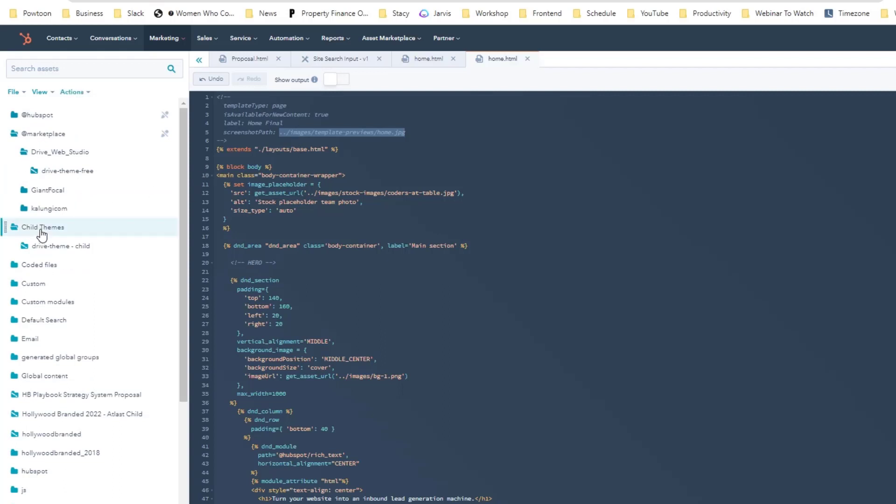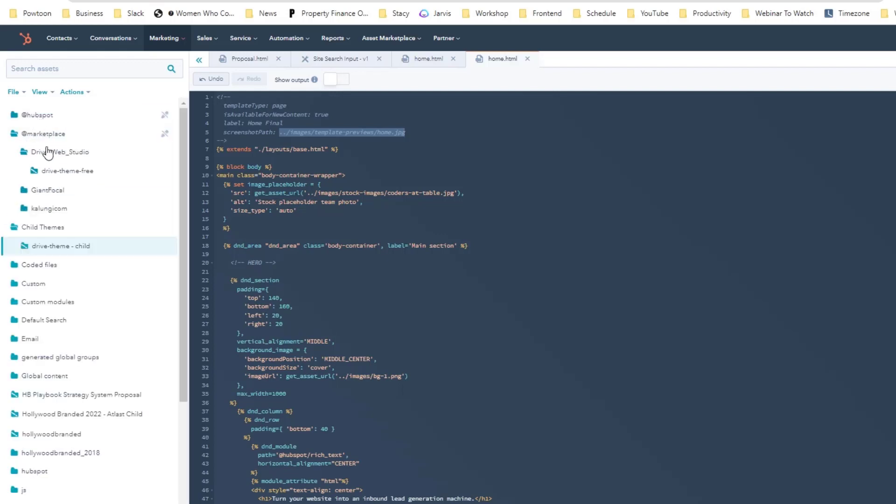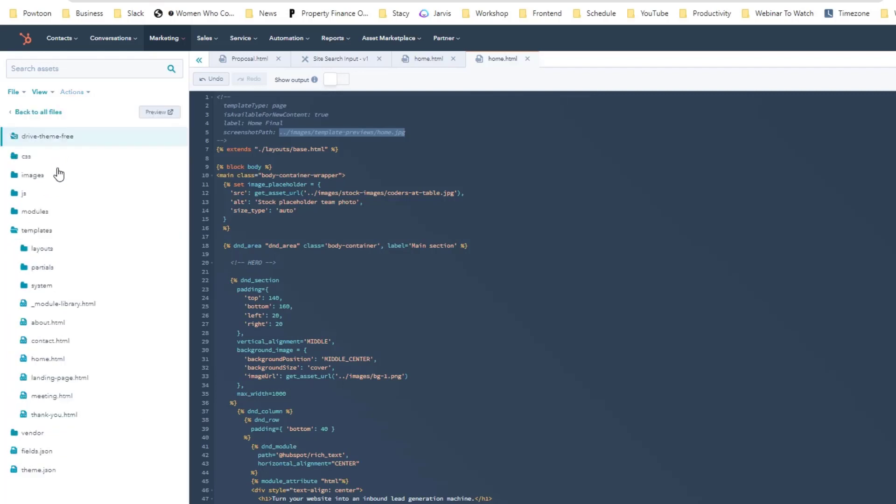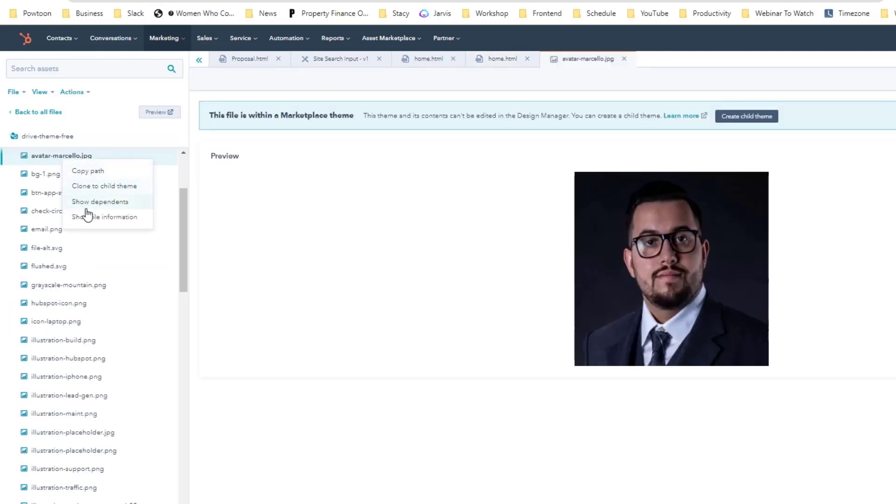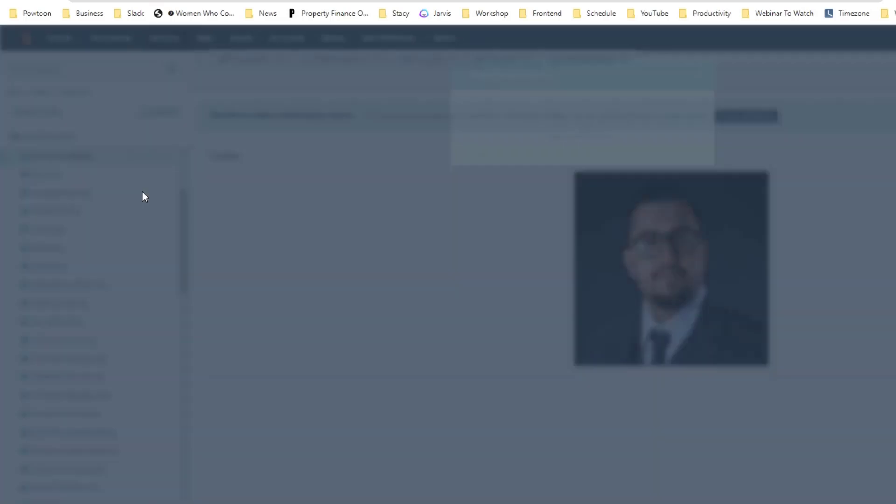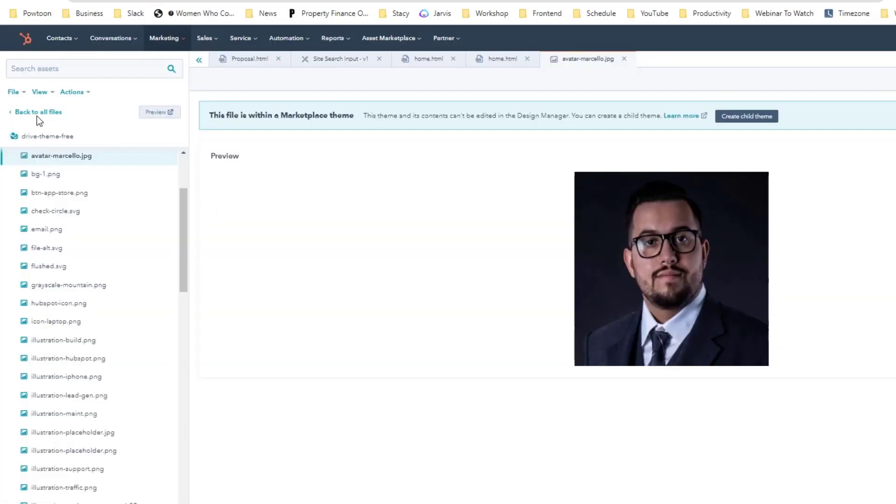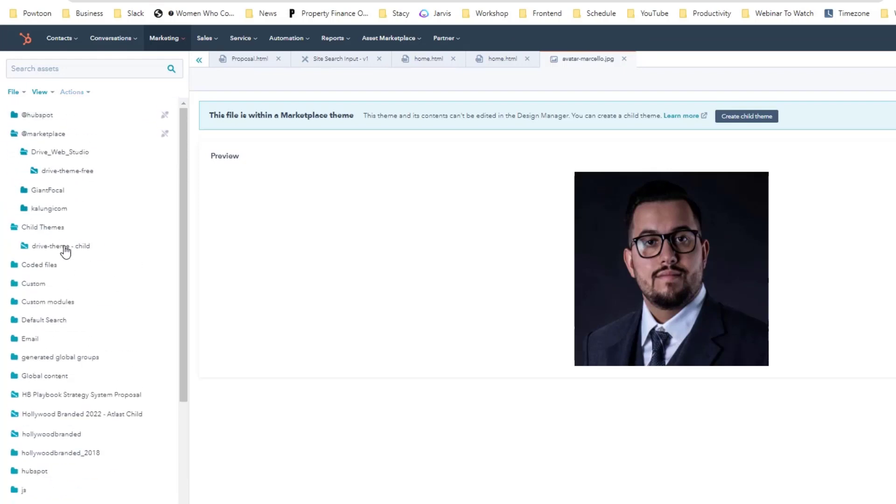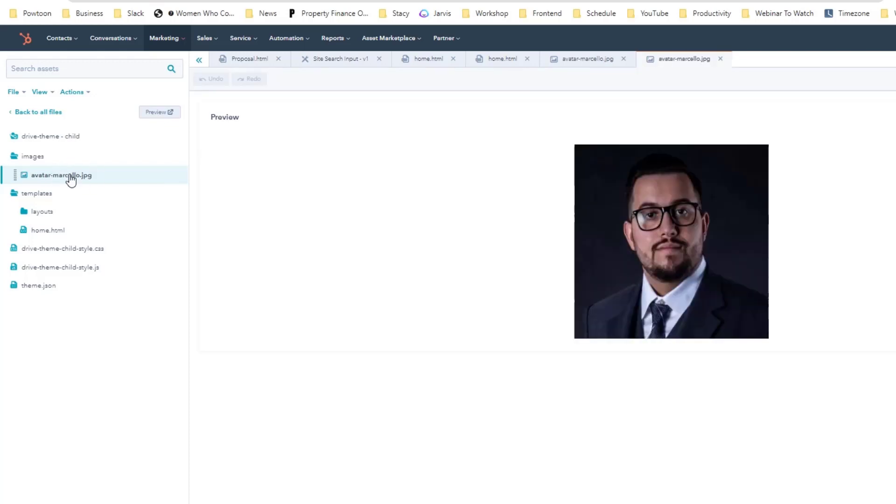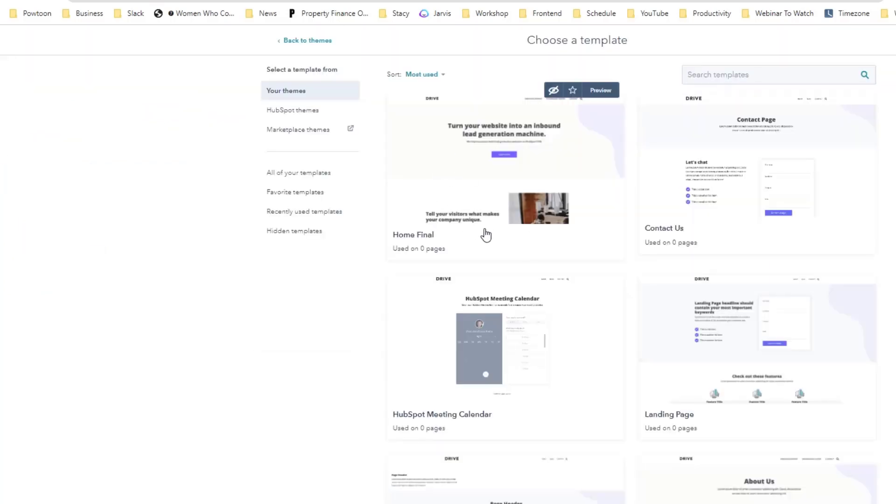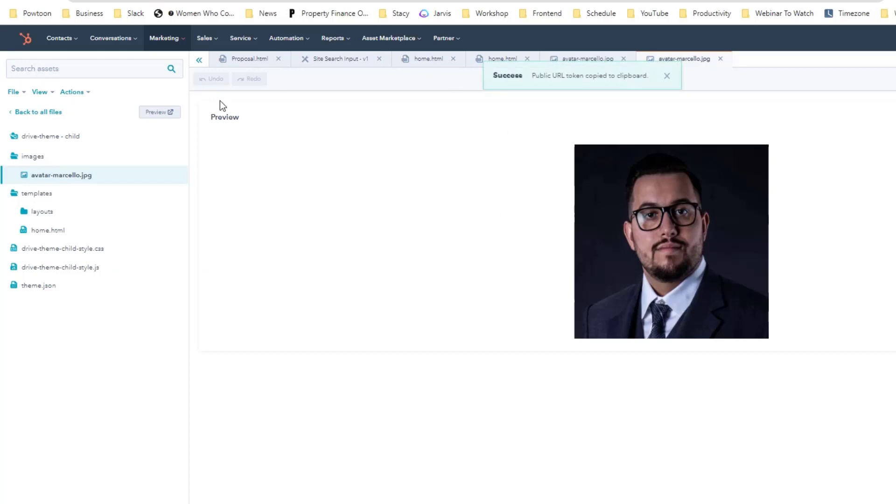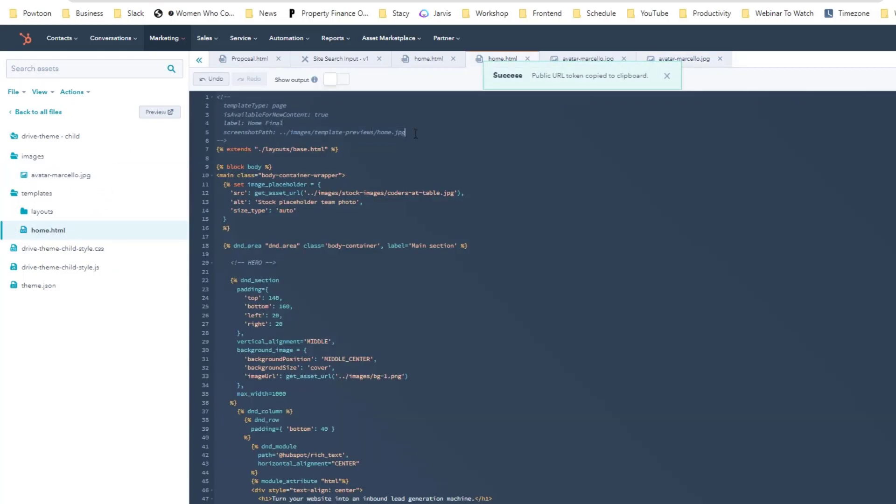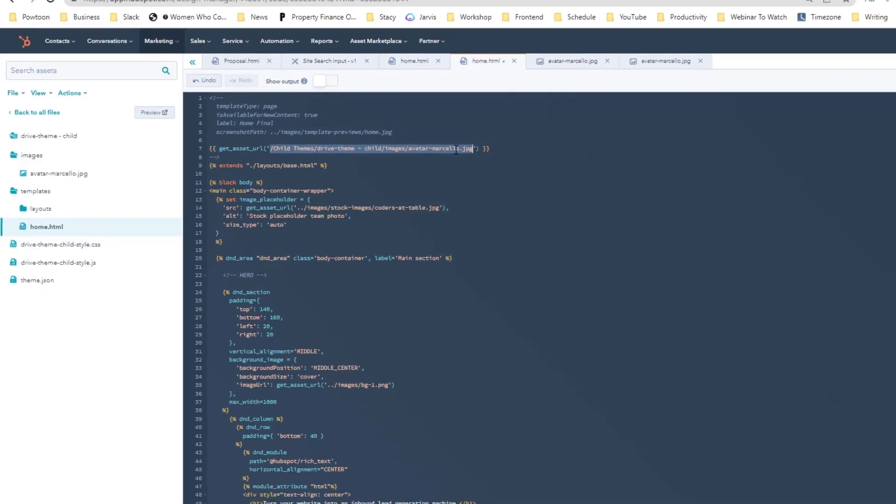If you want to use a different picture, you can just simply duplicate the parent theme first. I'm going to click that and click clone to child theme. Let's just pretend that this one I want this to be the preview of the child theme template. What you're going to do is copy the public URL, go back to the home, and instead of having that root directory you can just grab this one, put it over here, and remove that get assets URL.